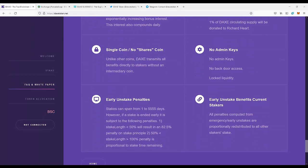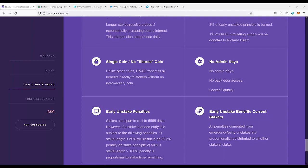Single coin, no share coins. Unlike other coins, DAXE transmits all benefits directly to the stakers without any intermediate coins. That's very important.